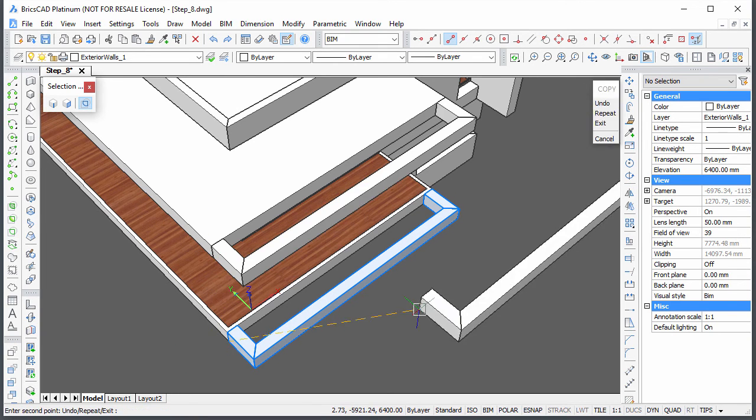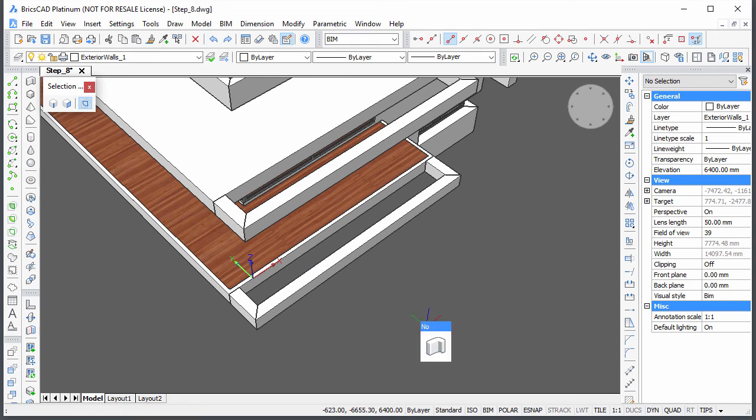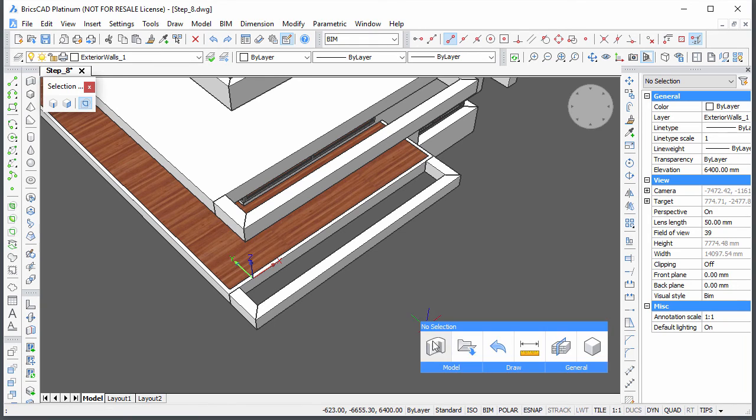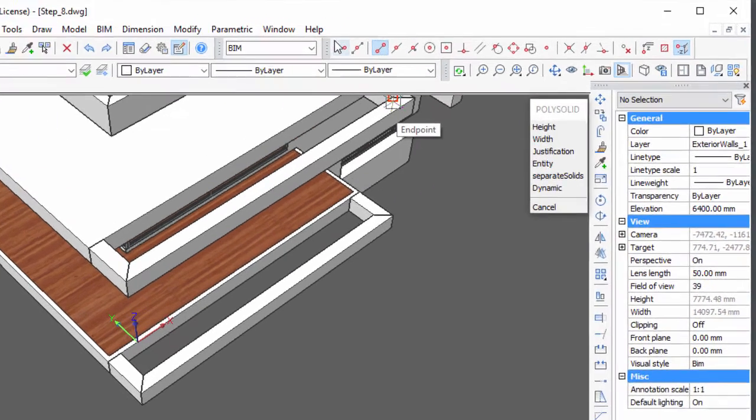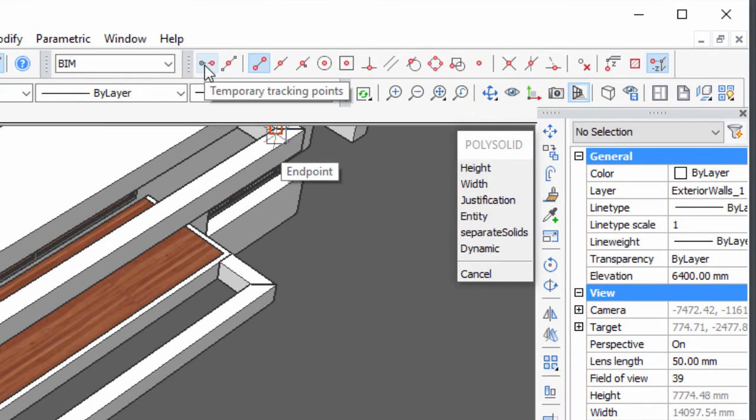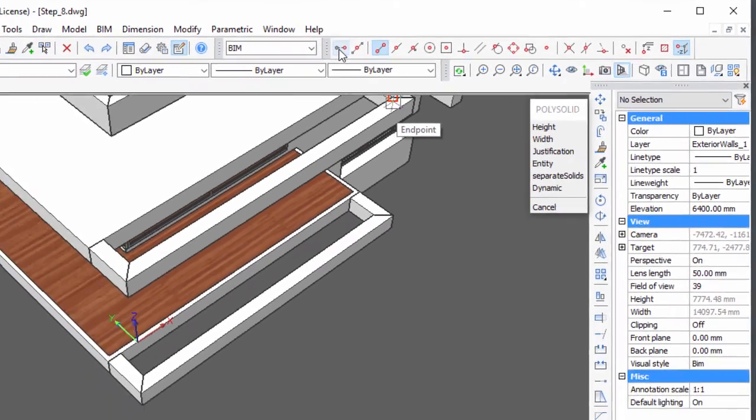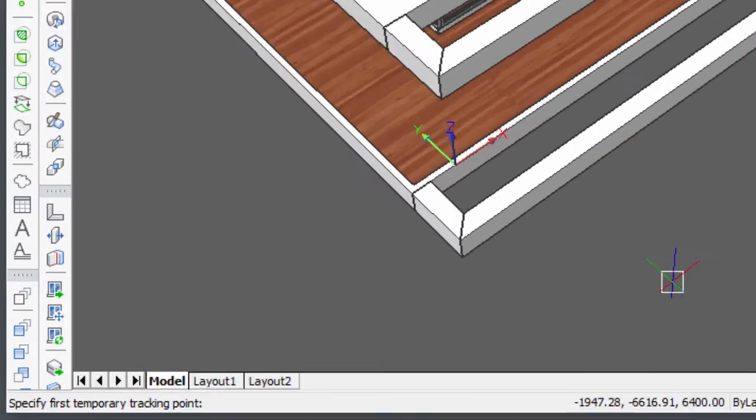Create 2 L-connected poly-solids to connect the lower and upper part of the structure. Use temporary tracking points to specify the start point.